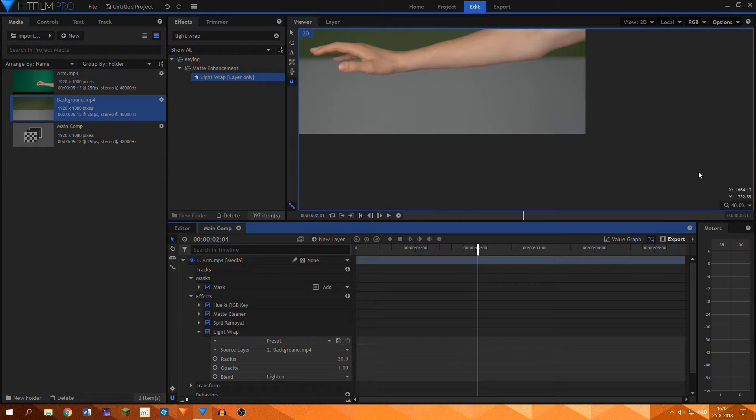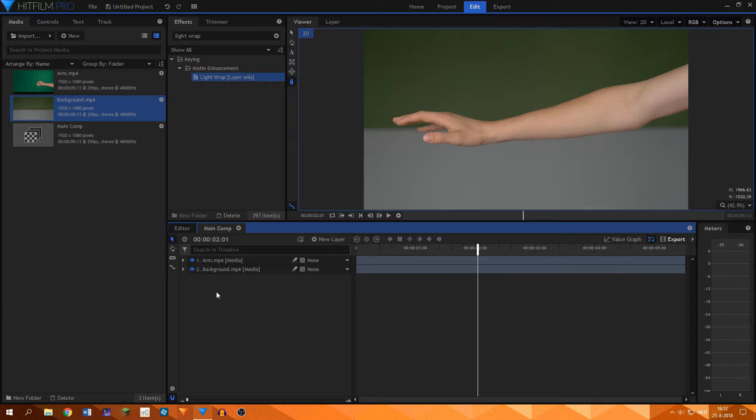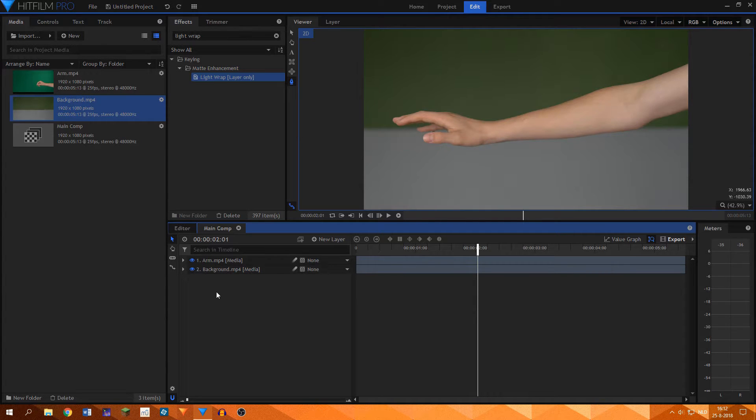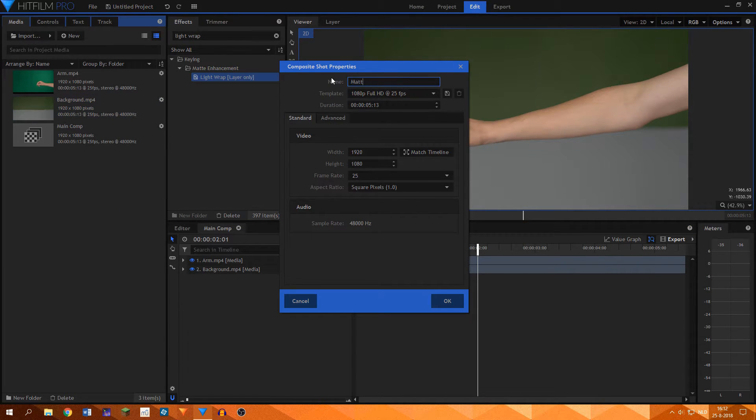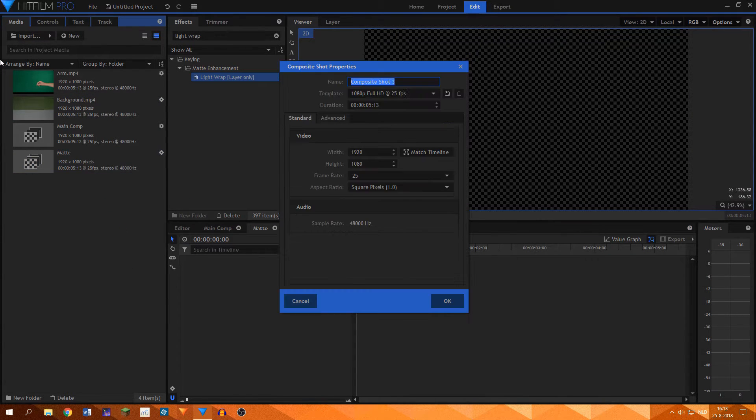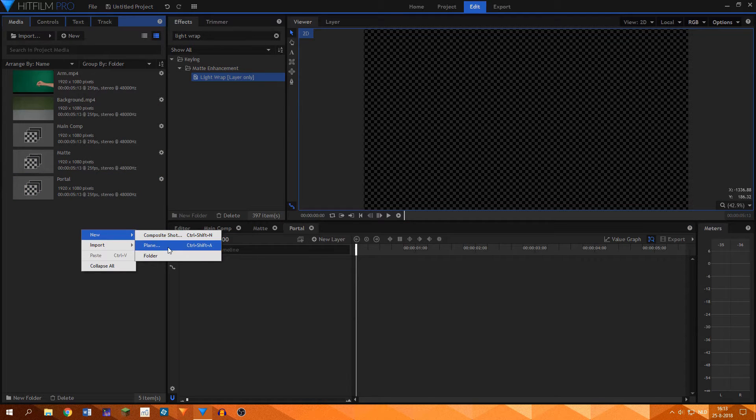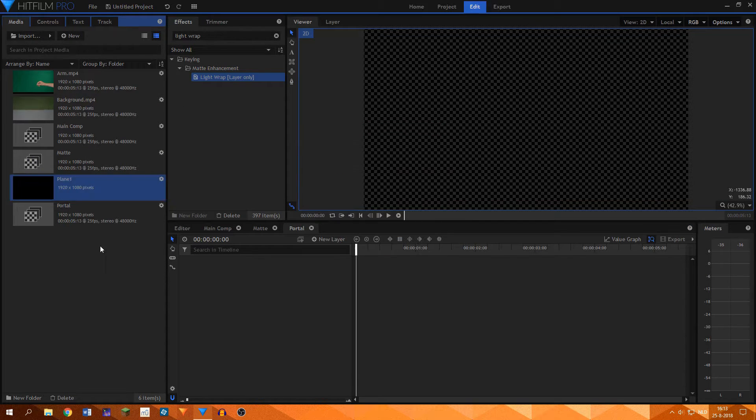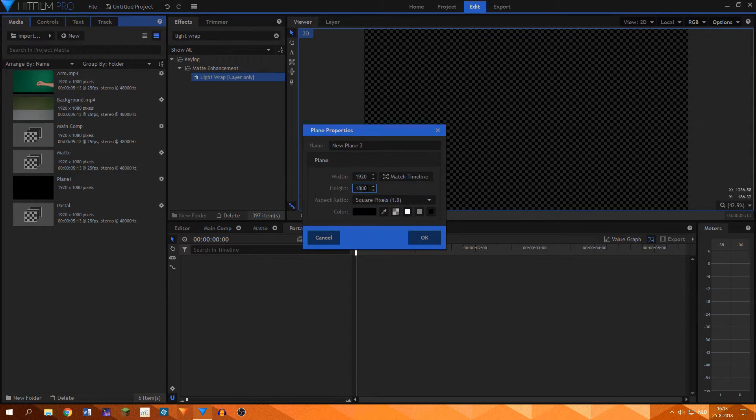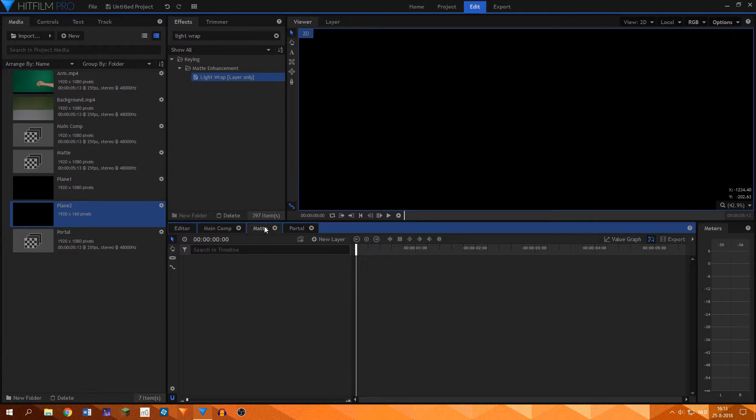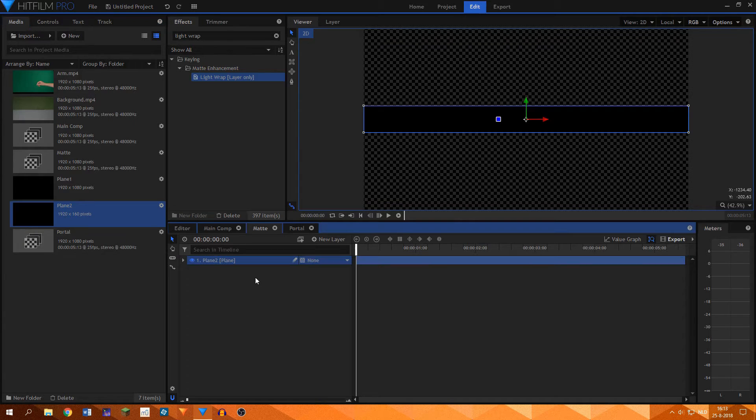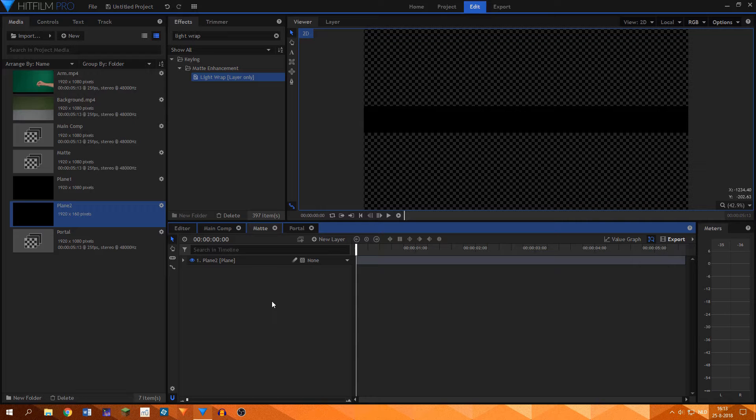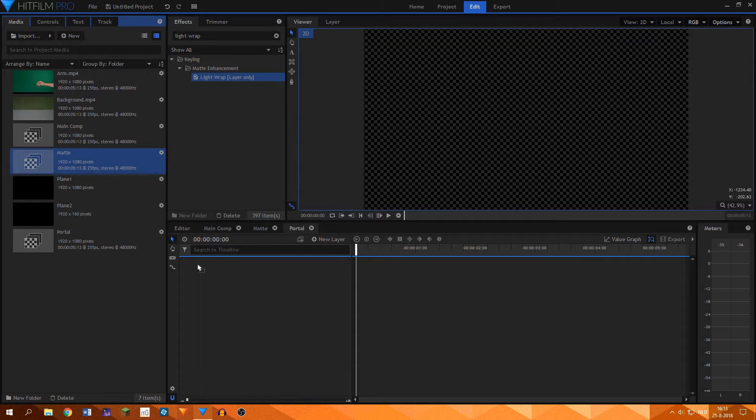After the basic stuff was done, I started with the portal effect. This was all created in HitFilm Pro; no stock footage was used. I proceeded to create two new composite shots together with two black planes. One of the planes was the standard 1920 by 1080 pixels, while the other one was 1920 by 160 pixels. I named the first comp matte and the second comp portal. I went to the matte comp and added in the narrow black plane. This created a narrow black strip with a transparent background.